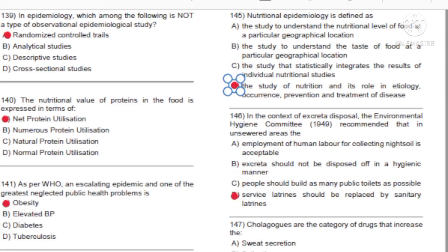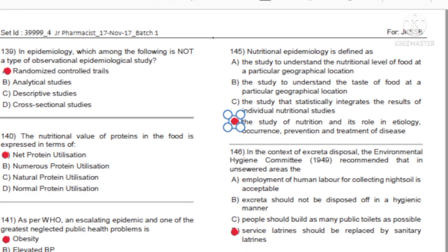Question 145: Nutritional epidemiology is defined as: A) The study to understand the nutritional level of food at a particular geographical location. B) The study to understand the taste of food at a particular geographical location. C) The study that statistically integrates the results of individual nutritional studies. D) The study of nutrition and its role in etiology, occurrence, prevention, and treatment of disease. Answer: D.